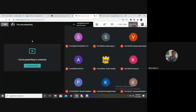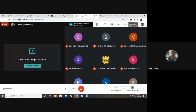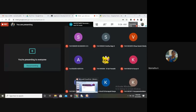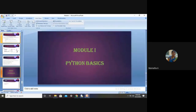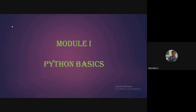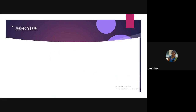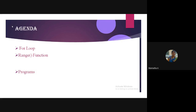People are very much experienced in the programming language. Good morning students. Today as a part of Module 1, which is Python Basics, the agenda for today's class is about the for loop, the range function, and some programs dealing with the same.